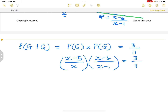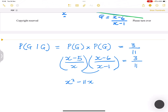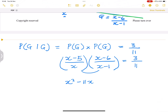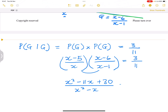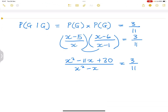Now we're going to do some mathematical gymnastics. Multiplying numerator by numerator and denominator by denominator, the numerator becomes x squared minus 11x plus 30 using the distributive law: x times x = x squared, x times minus 6 = minus 6x, minus 5 times x = minus 5x, and minus 5 times minus 6 = plus 30. The denominator gives us x squared minus x. This is all equal to 3 over 11.